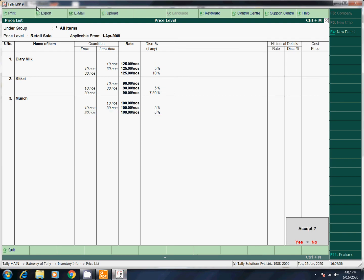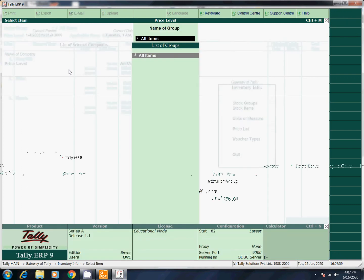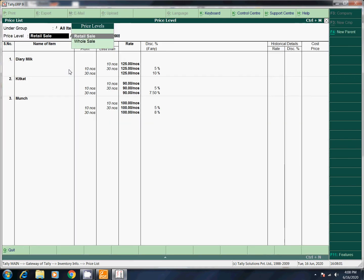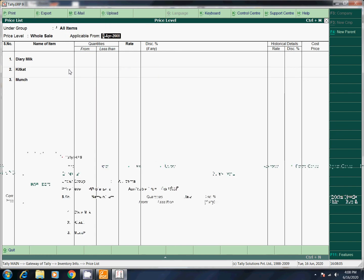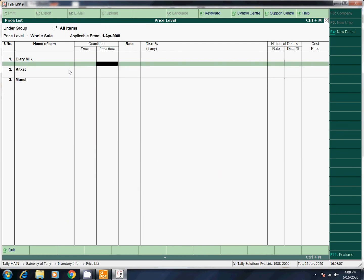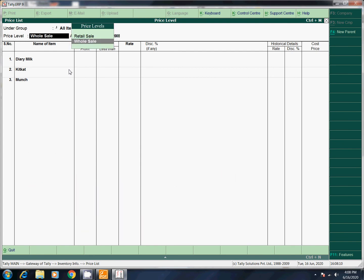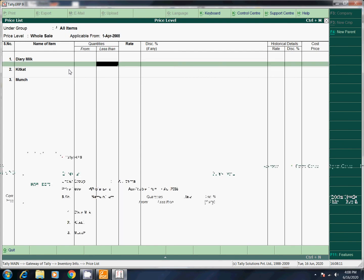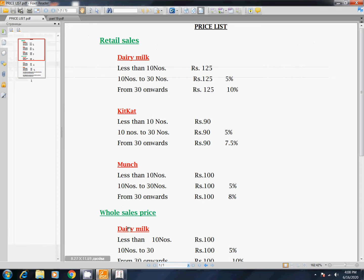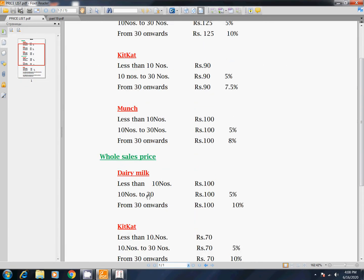If you do that, we will enter — accept 10 from the wholesale. Wholesale — go to Dairy Milk. We will go backspace and choose wholesale and enter. Now Dairy Milk wholesale price: 10 numbers — 100. 10 to 30 — 100, 5% discount. This is 30 — 100.